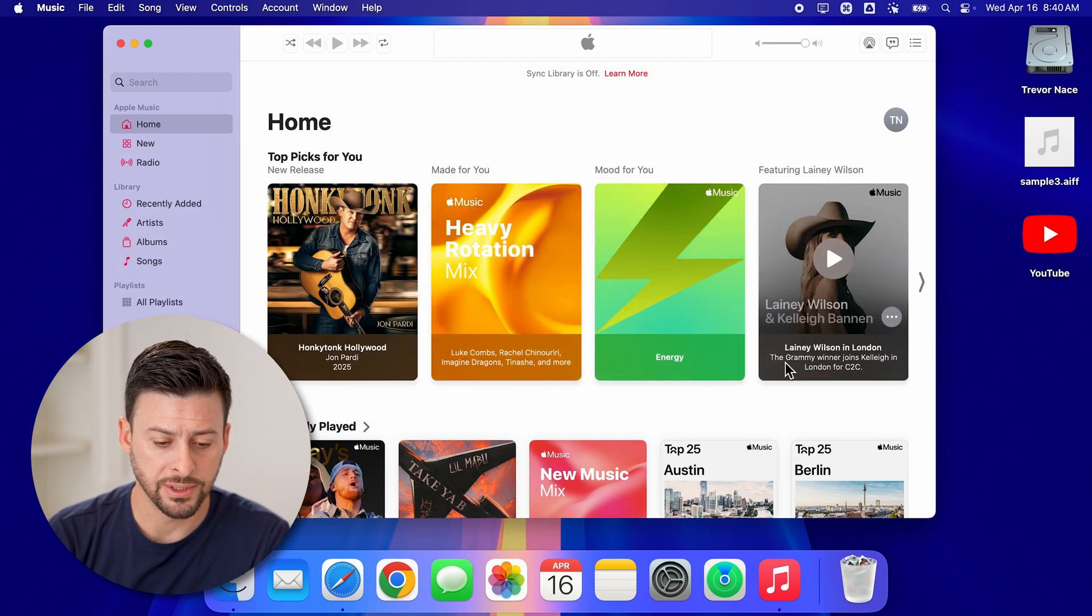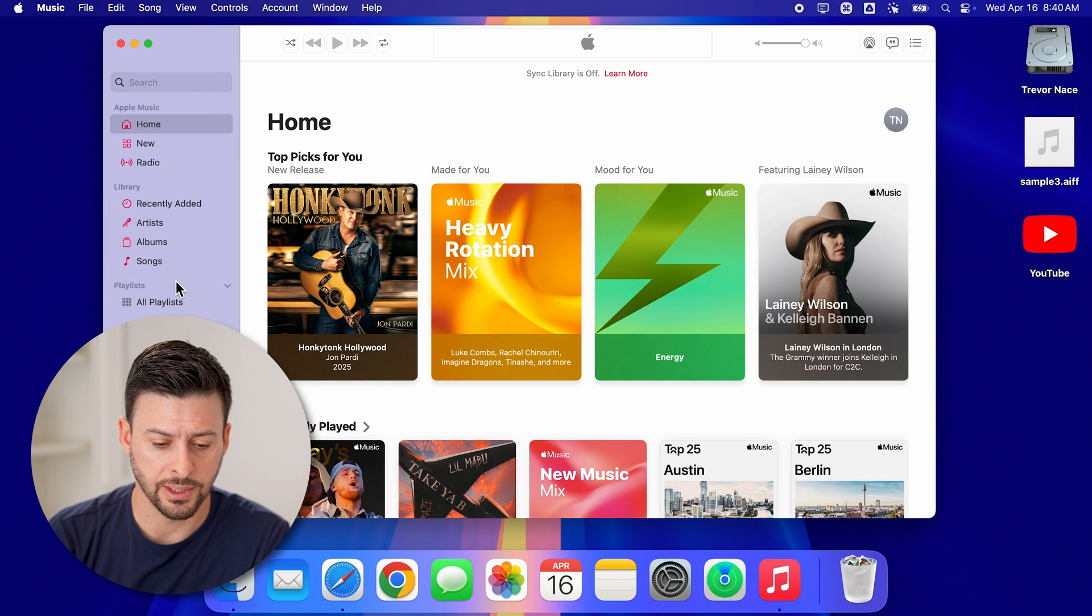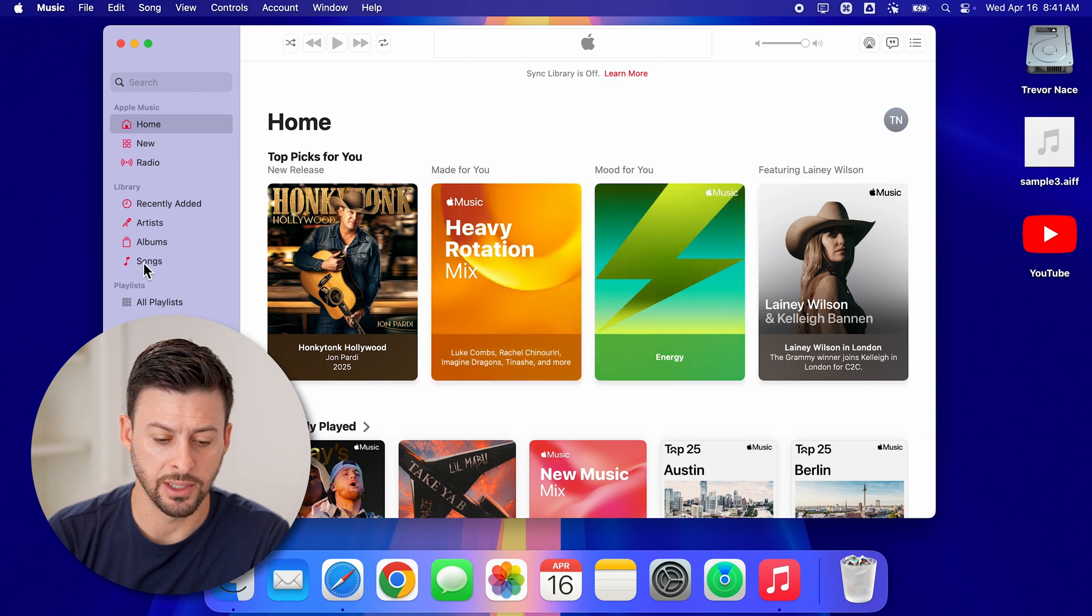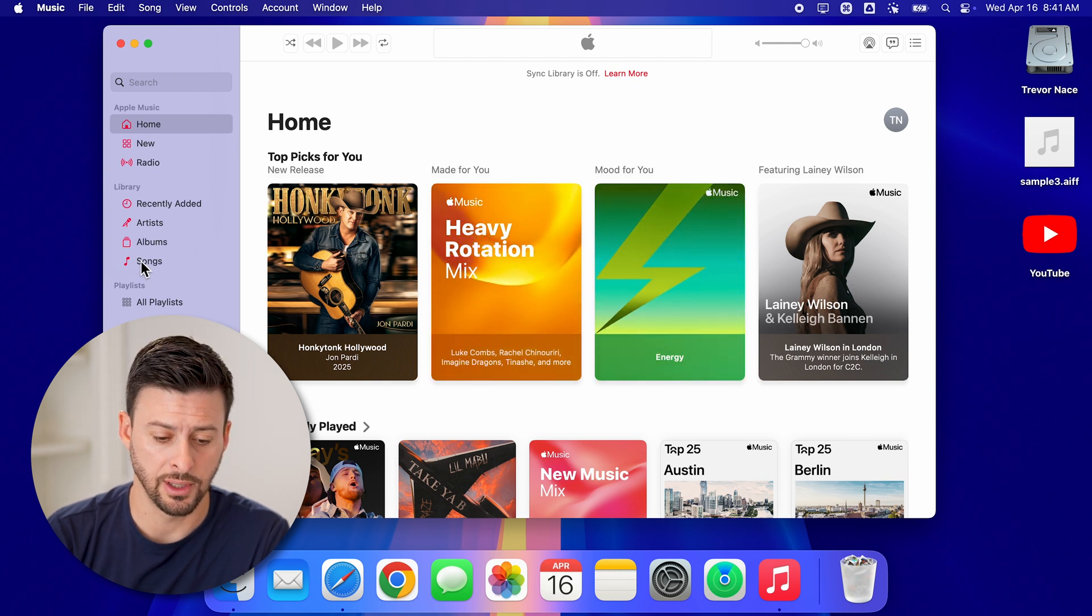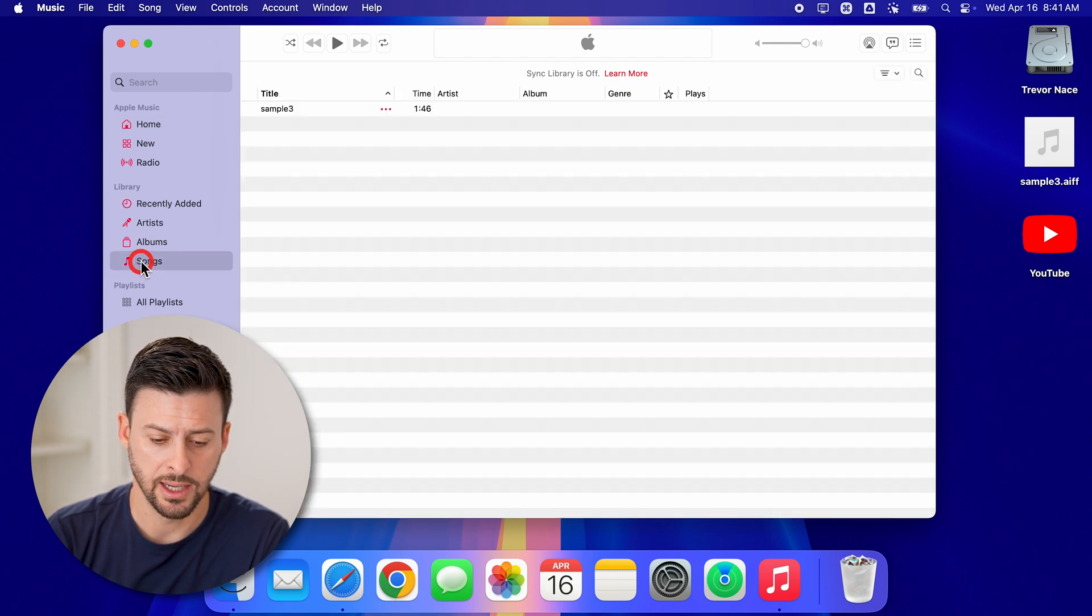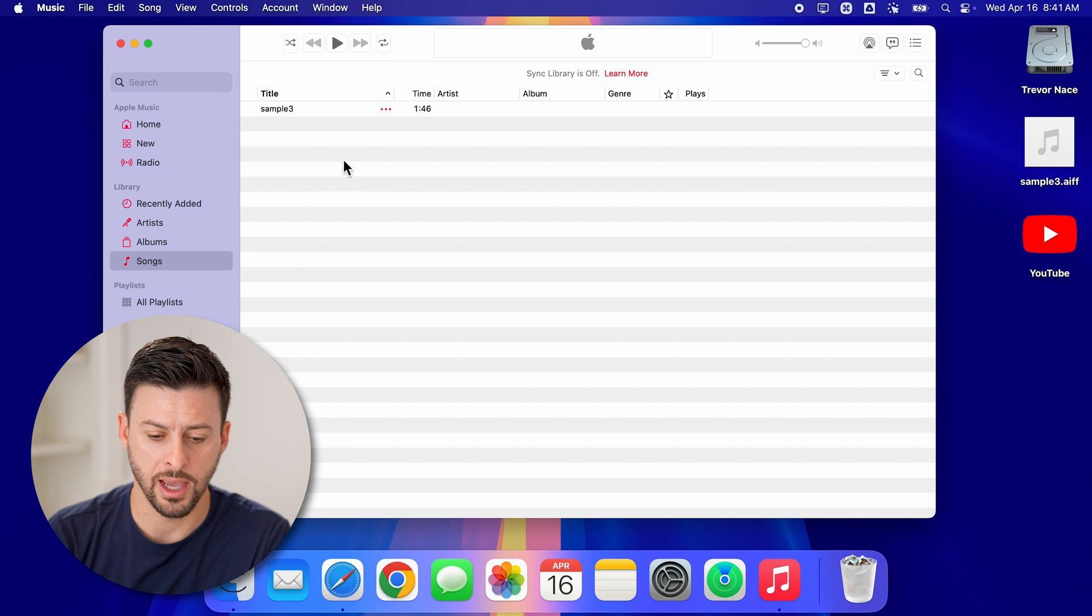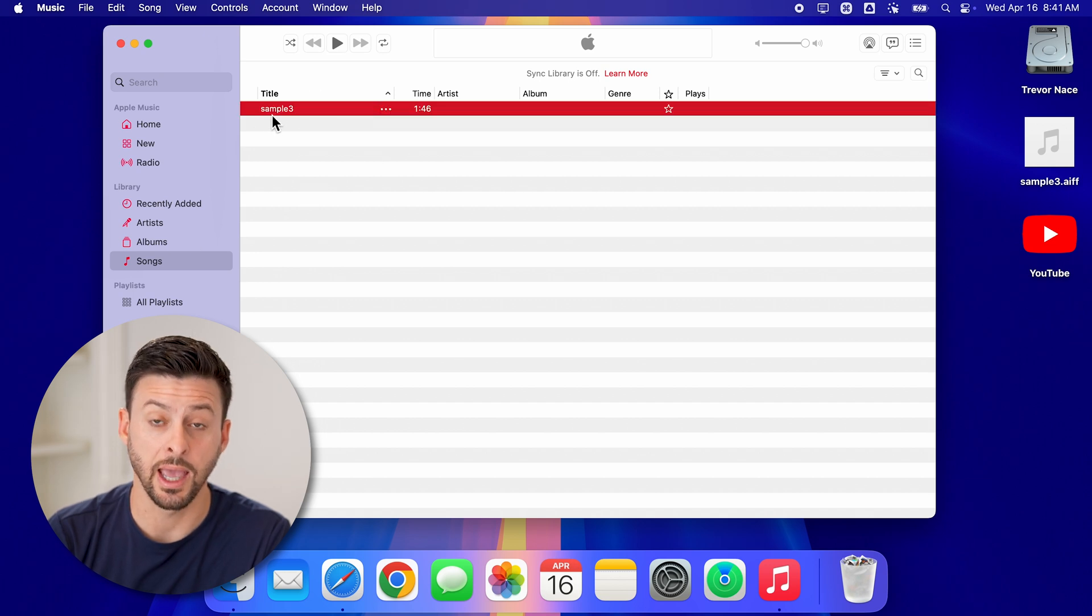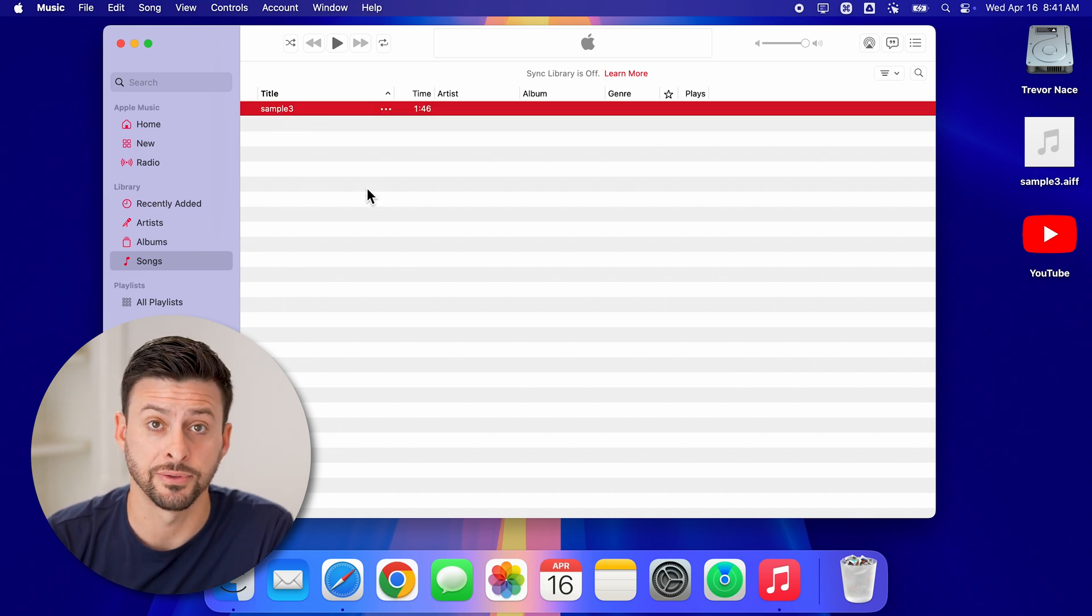Now once it's in here, you can see at the bottom left is songs on the left hand side, I can tap on that. And there is my AIFF song.